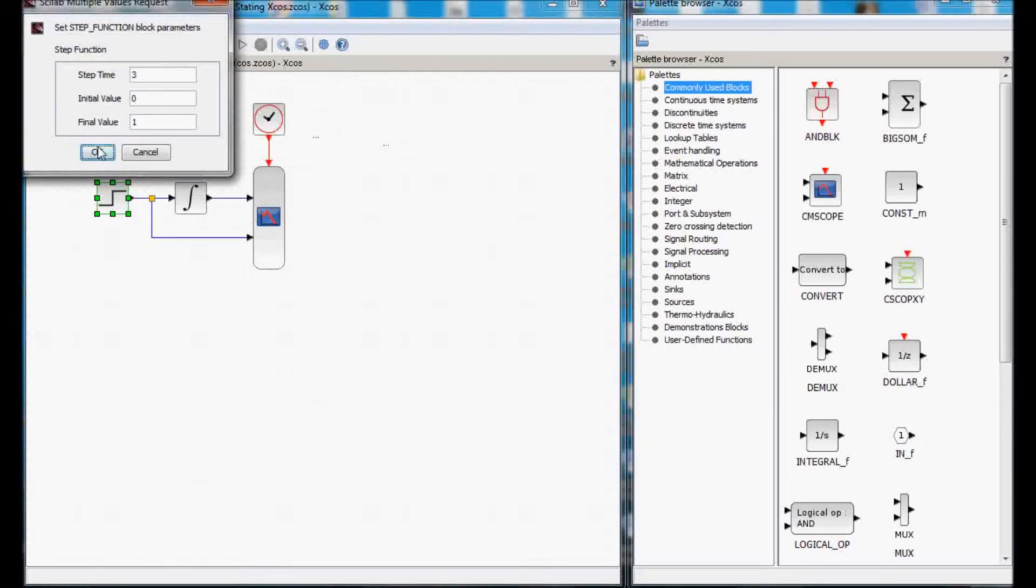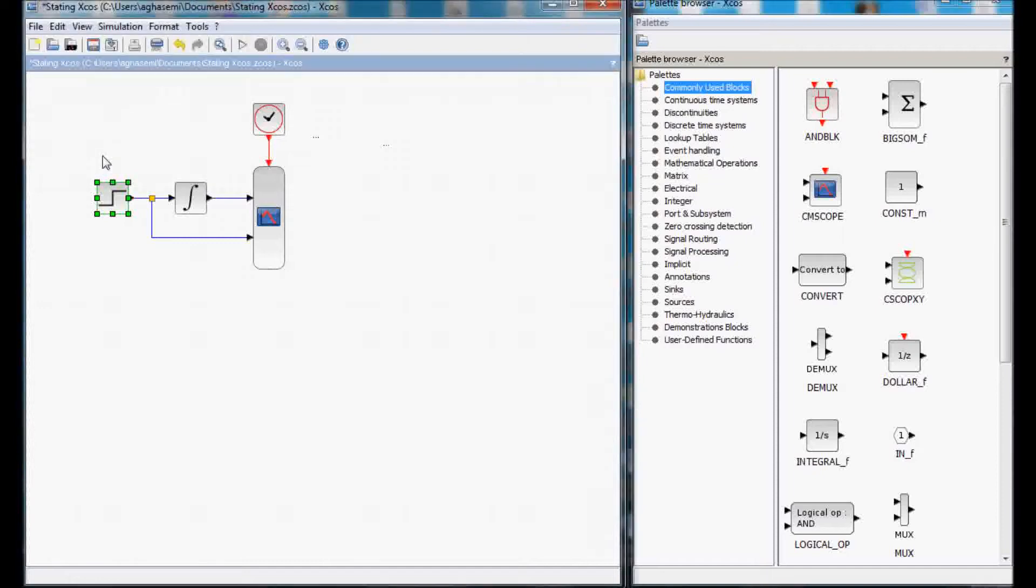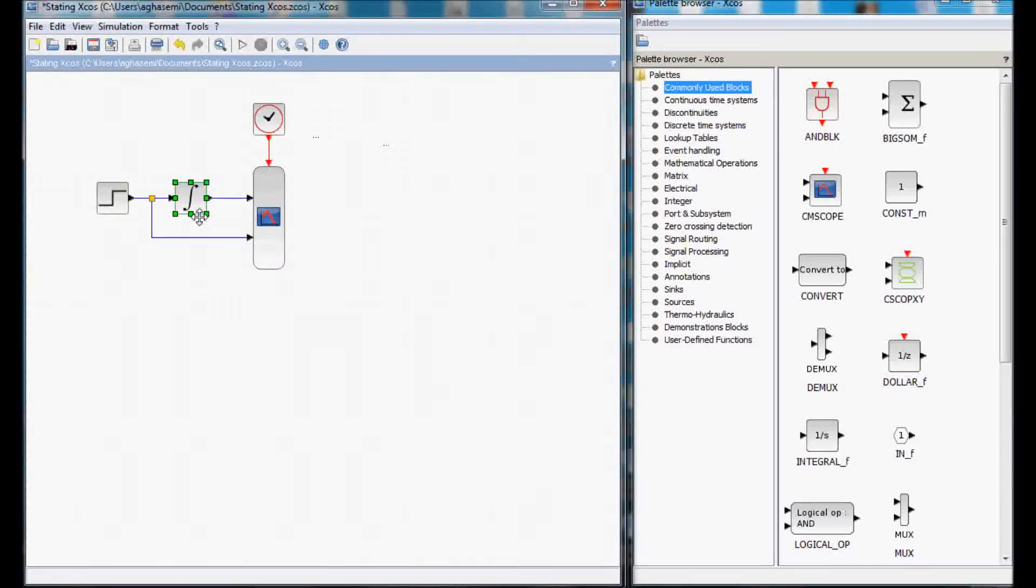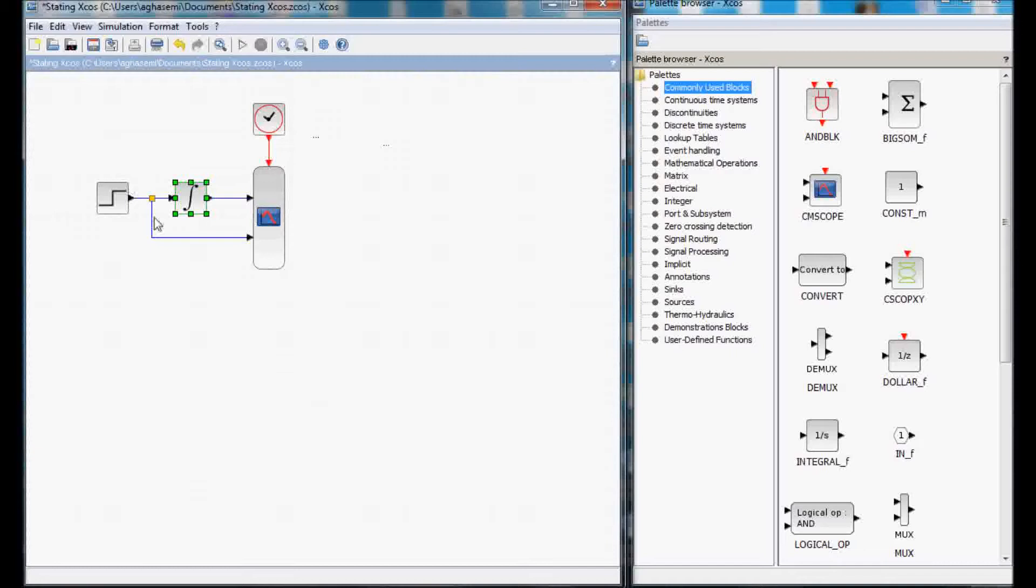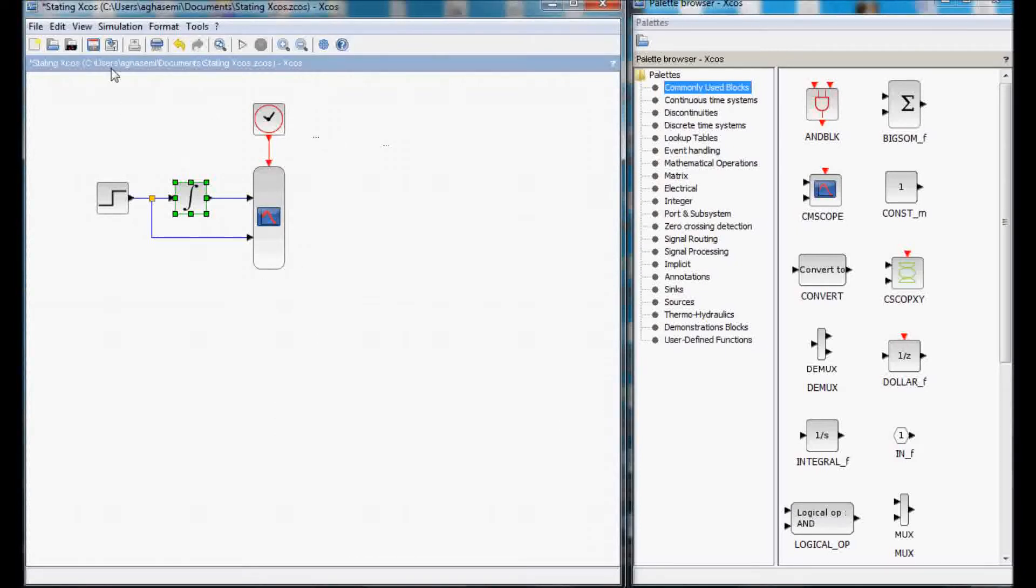Let's say we want to have a step function that jumps at time 3 to a value of 1 and it will stay at that level. The integral function basically has the standard values except that it will have an upper limit and a lower limit value of 10 and now we want to capture the 10 seconds of this function.